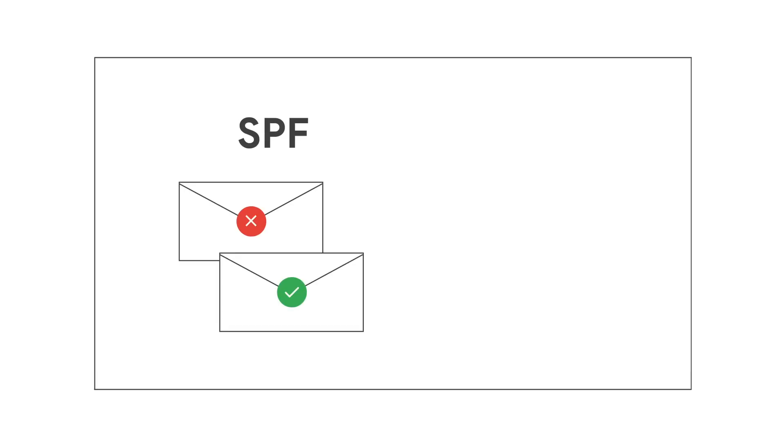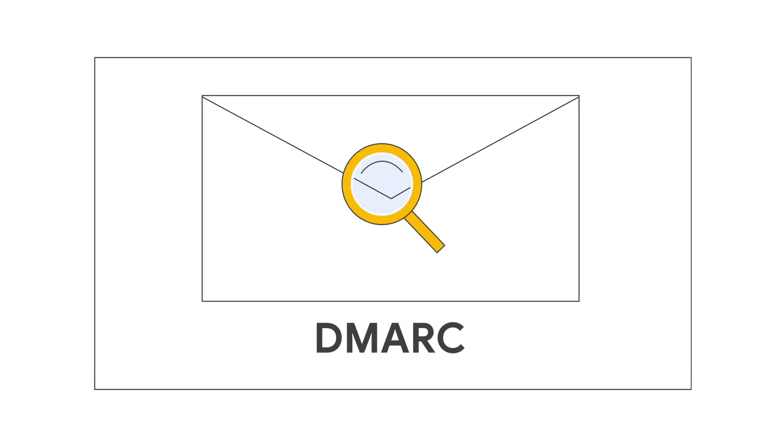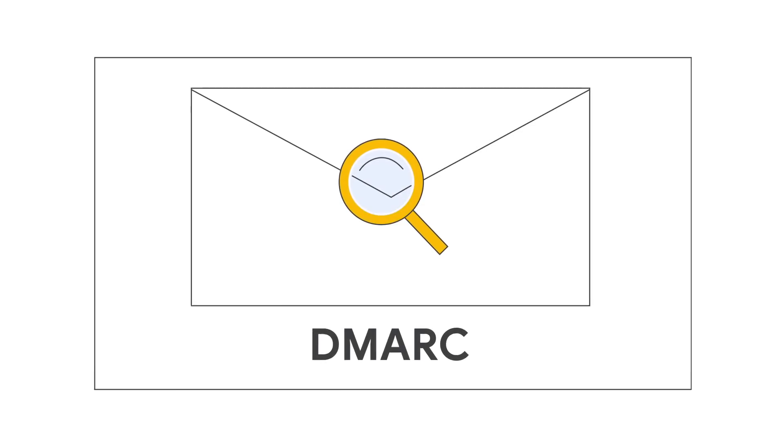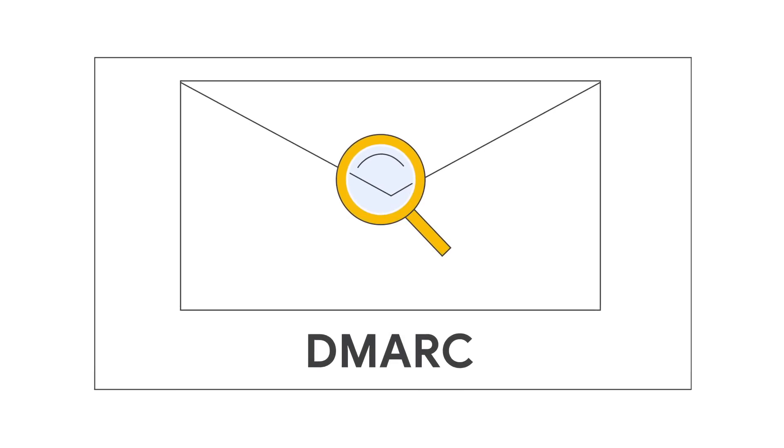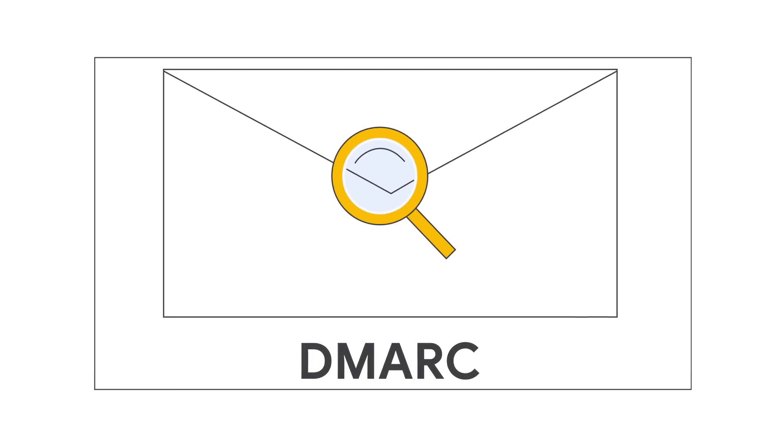In the next few minutes, we'll show you how to set up SPF and DKIM for your organization. We'll also give you an overview of DMARC, an additional layer of email authentication security that you can set up for your domain.